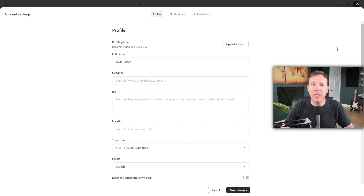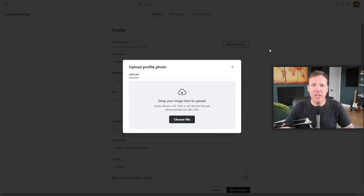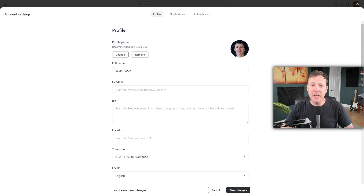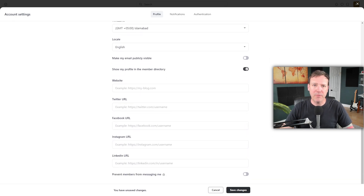This will take you to a new page where you can manage your profile. Here you have the option to upload a photo. Simply click on the Upload a Photo option and choose a photo from your computer to upload. Next, you can add some personal details such as your full name, a headline, a bio, your location, website, and more. Once you've filled out this information, you'll be able to see your photo, bio, and a few links. These details will be visible to other members in the member directory.